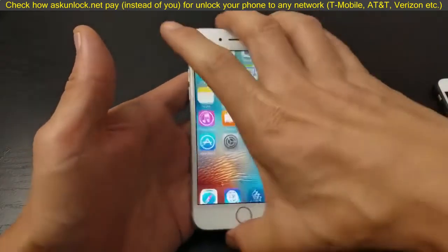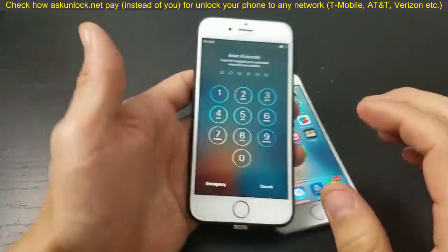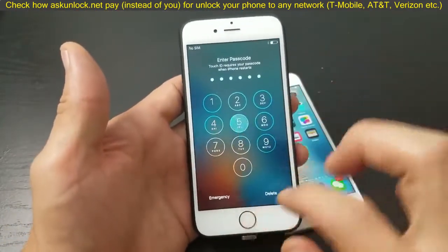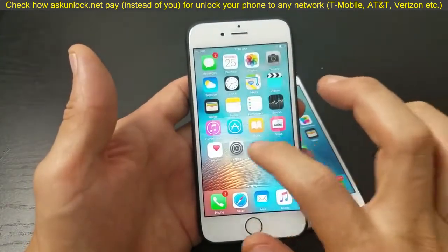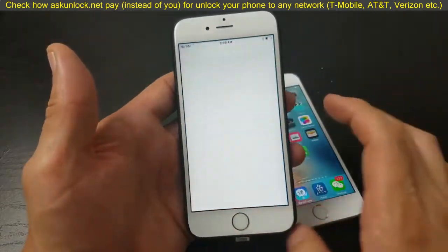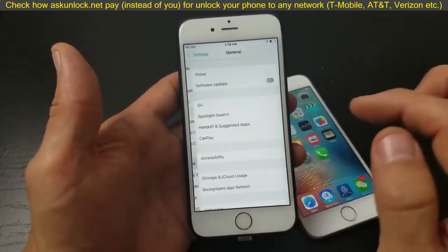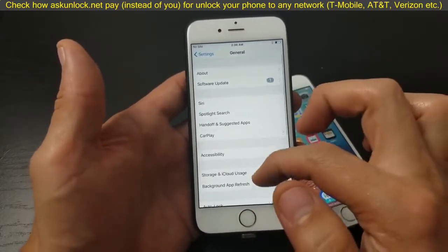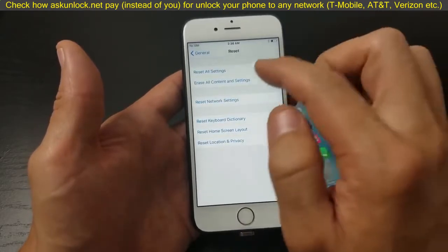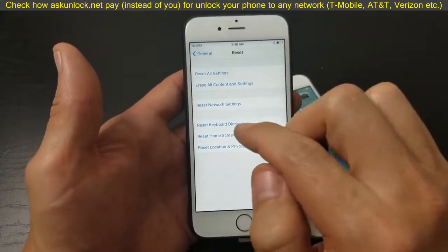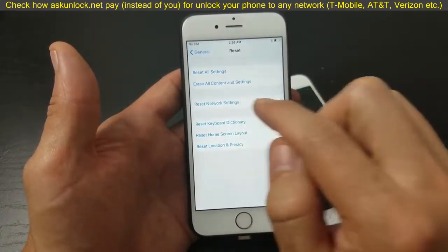If that doesn't work, go to the next step. Go back into Settings, tap on General, scroll all the way down to the very bottom, and tap on Reset. Then tap on Reset Network Settings.